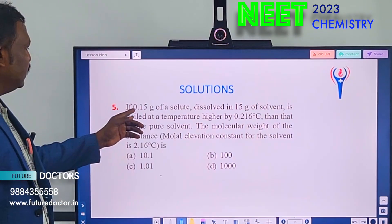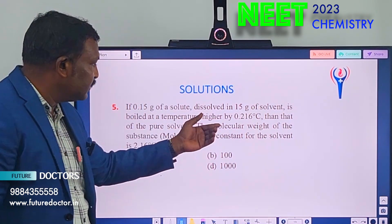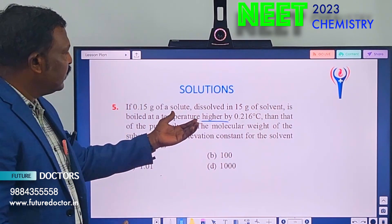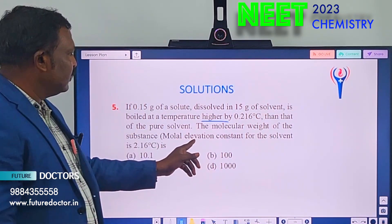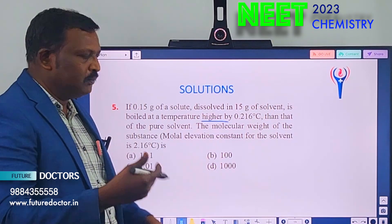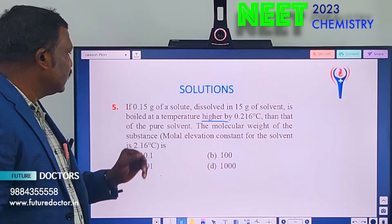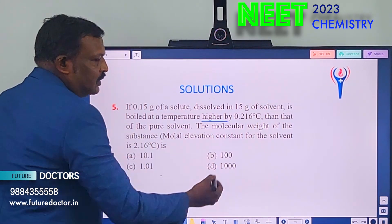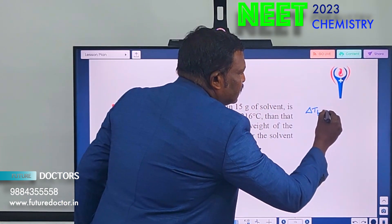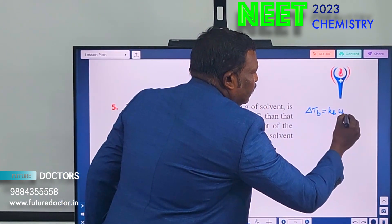Next: 0.15 gram of solid dissolved in 15 gram of solvent. The boiling point is elevated. Kb is given as 2.16. We have to find the molecular mass. The formula is: ΔTb = Kb × W₂ × 1000 / (M₂ × W₁).